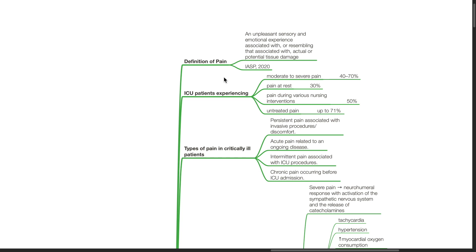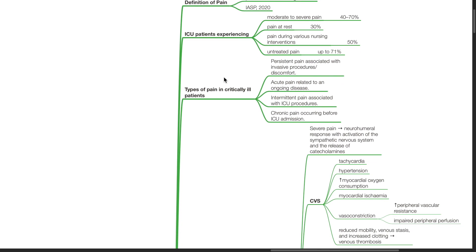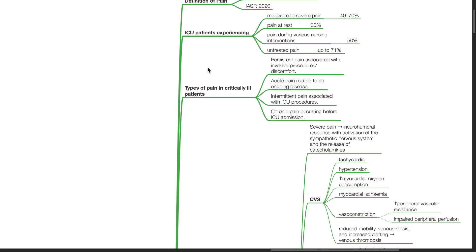Types of pain in critically ill patients includes persistent pain associated with invasive procedures or discomfort, acute pain related to an ongoing disease, intermittent pain associated with ICU procedures, and chronic pain occurring before ICU admission.